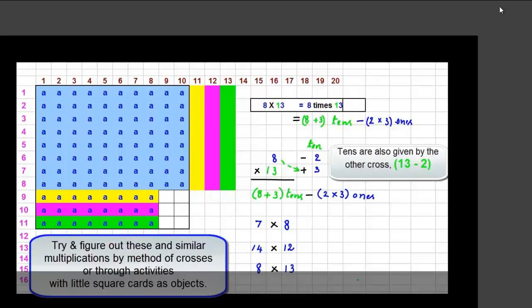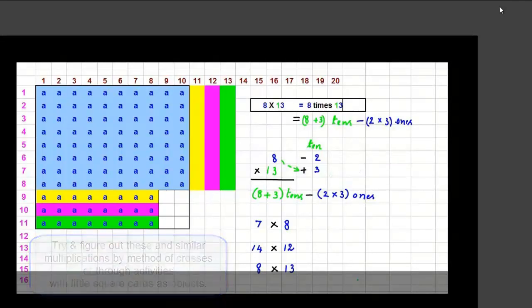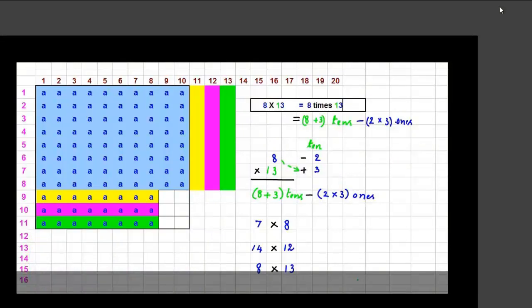Go ahead — try figuring out multiplications of any 2 numbers close to 10 starting from the very basics. And have fun!